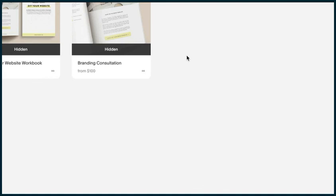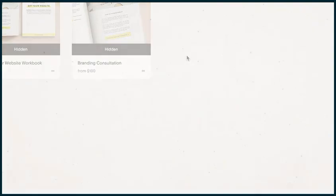The last kind of product that we'll walk through are gift cards. Those are great for really driving more business to your online shop. Let's dive into that.